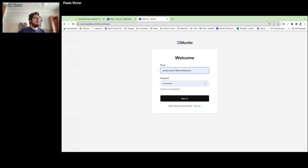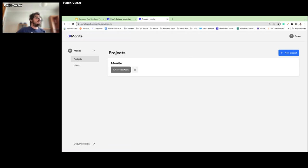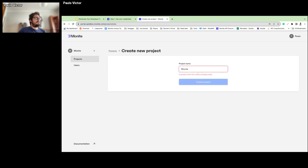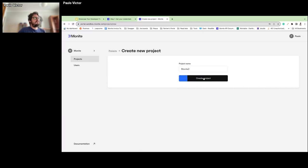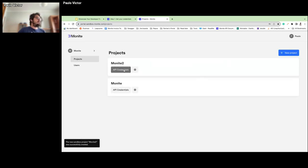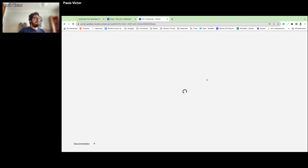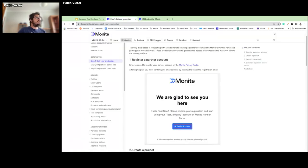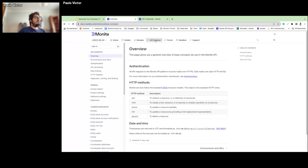Once in the portal, you create a new project. As soon as your project is set up, you can get your API credentials by adding a credential. You'll receive your client ID and client secret — everything you need to obtain the access token required to perform API calls.